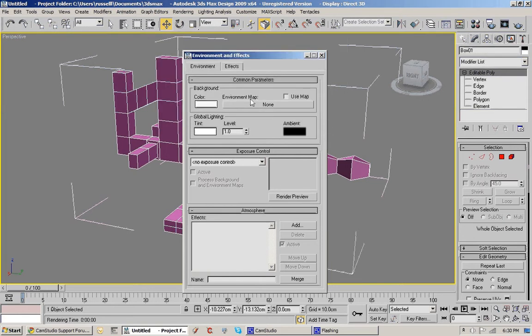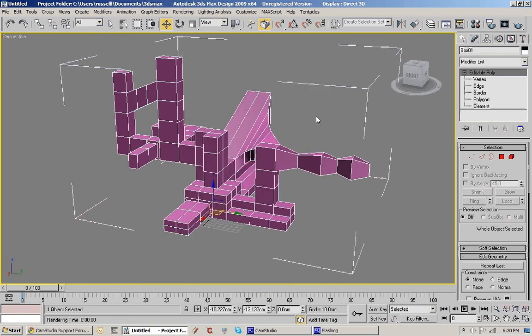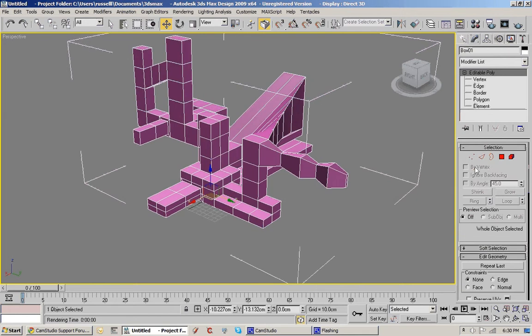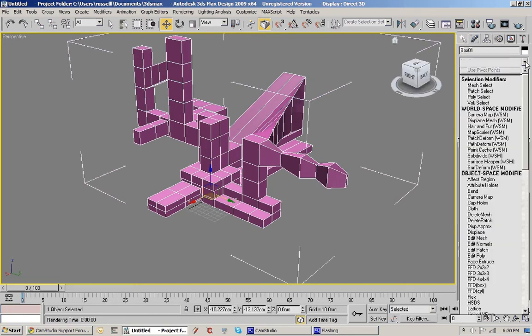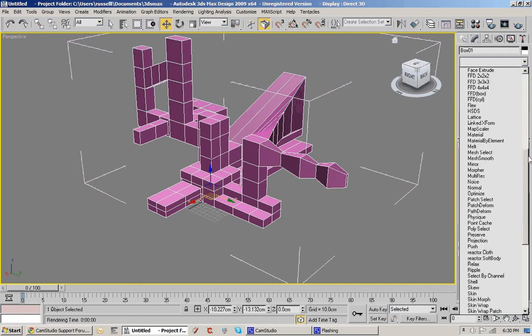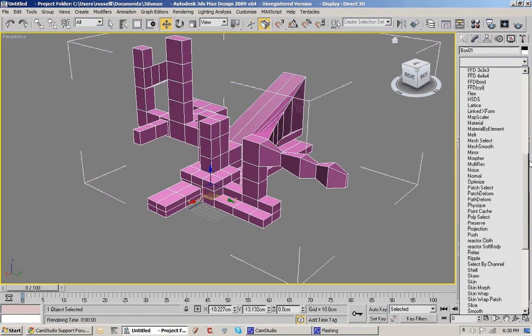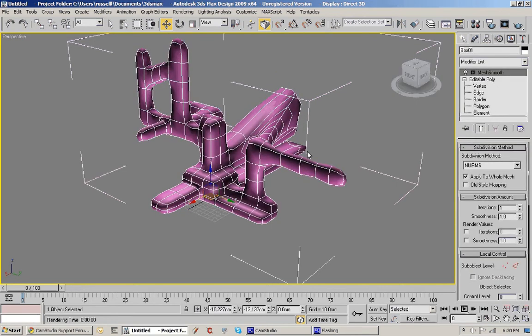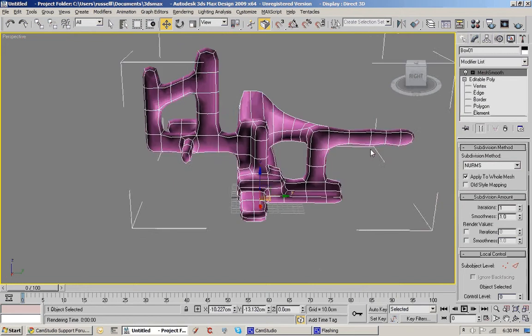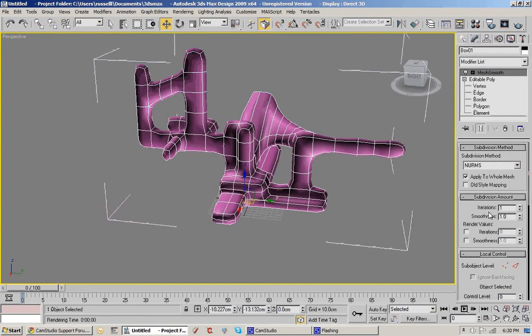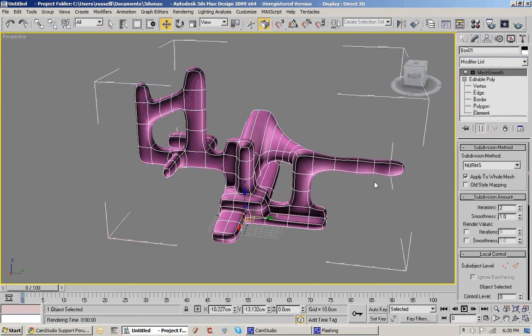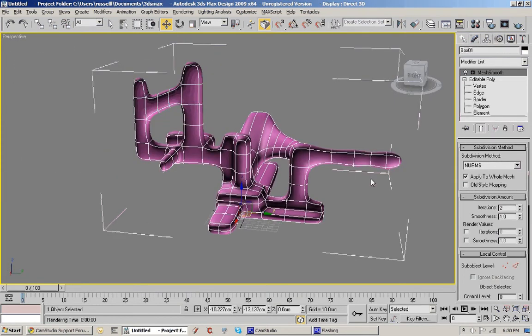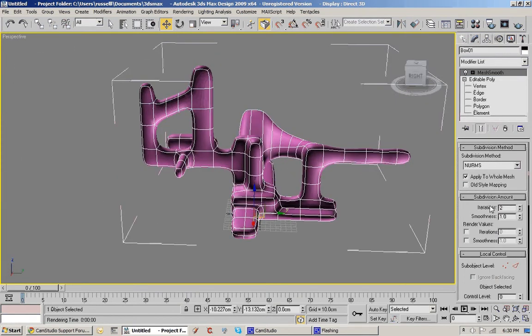I'll add a mesh smooth modifier. You can see we've got iterations. Crank that up to two to smooth it off a little bit more. And then show cage, and that shows you the shape of the thing that we're manipulating.